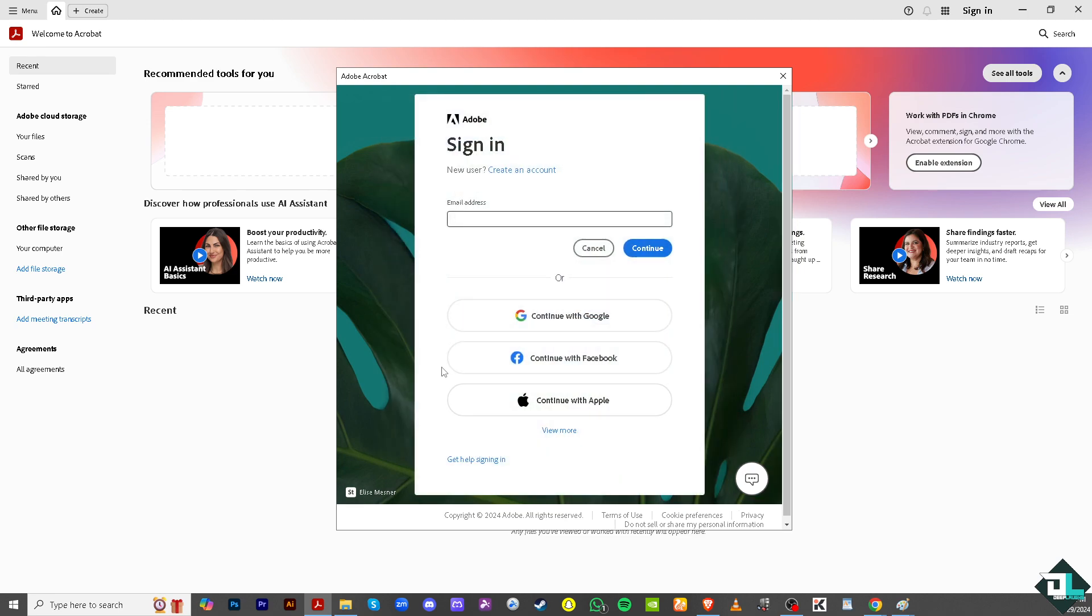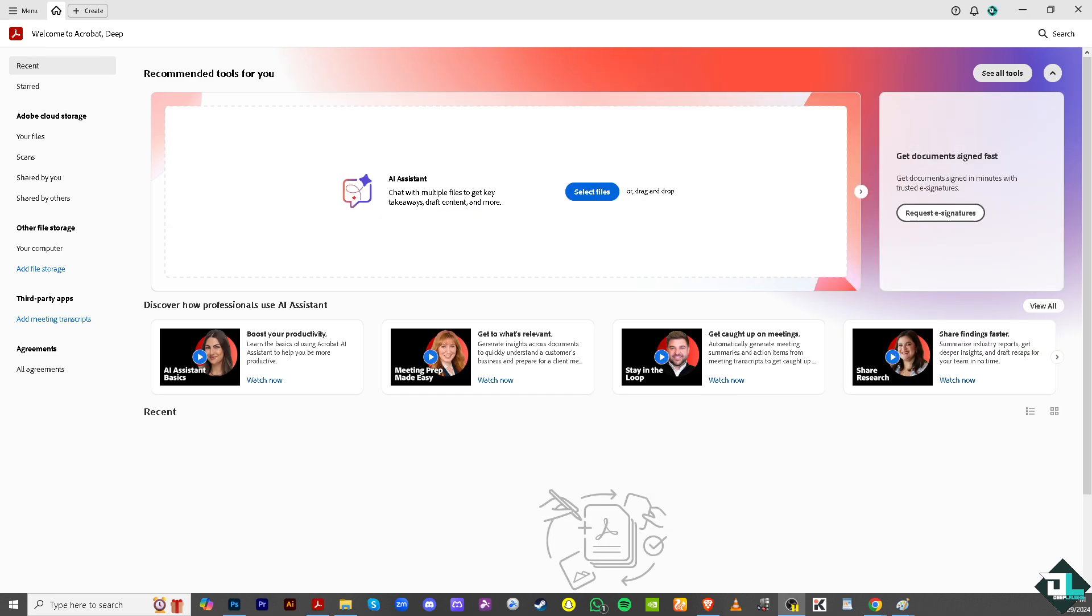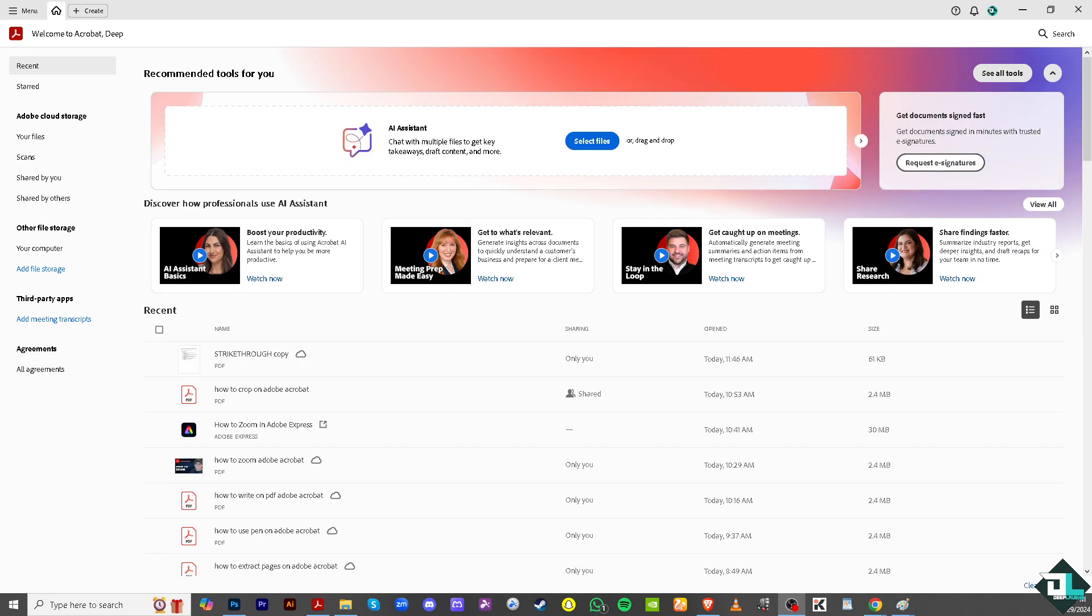And you will be able to log into your account here in Adobe Acrobat without any problem. So I'm going to log in or sign in with my Google because that's what I've been using here in Adobe Acrobat Pro. Click this, and just like that, I have successfully logged in to my Adobe Acrobat Pro.